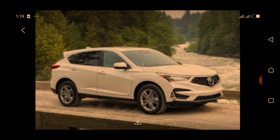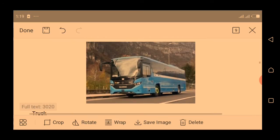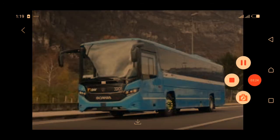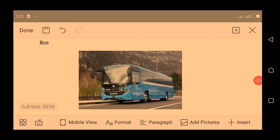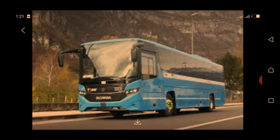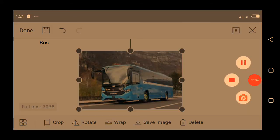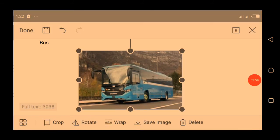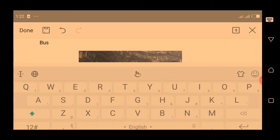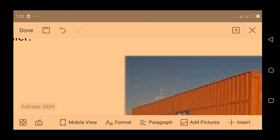The fourth modern vehicle is bus. Bus can carry more people than cars and it can move for a long time. It can be used to carry people and their goods from one place to another for a long period of time. The next one is a trailer.